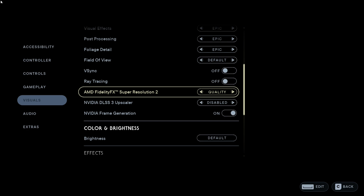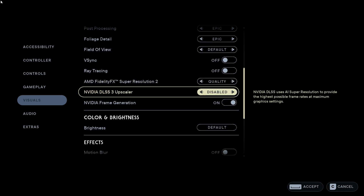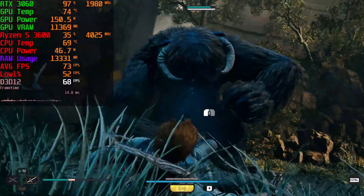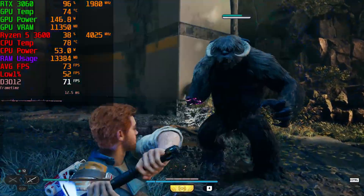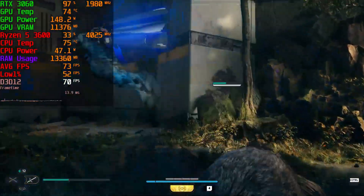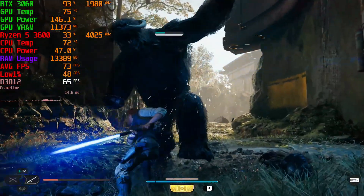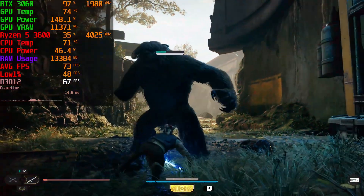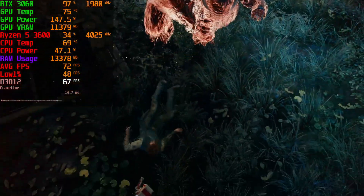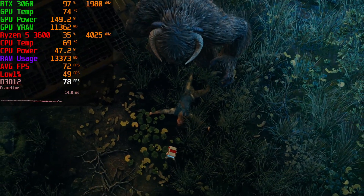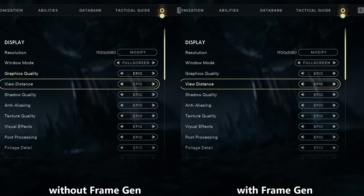Whichever suits best for your game, use that. In my case, Nvidia DLSS is working fine for me, so I'm using it. When I use AMD FSR quality mode there is some flickering issue with my game, so I have to use Nvidia DLSS. But if your game is working fine with AMD FSR quality mode, then use FSR quality mode.